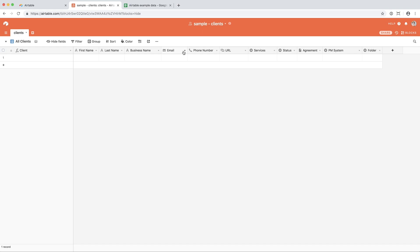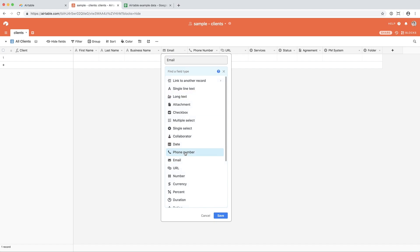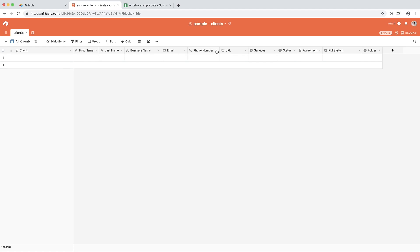Next to that, I have their email, which is an email field, so it will be formatted just like an email, which is nice. After that, I have phone number and URL, which are also formatted to be those specific types of information, phone number and a website link.